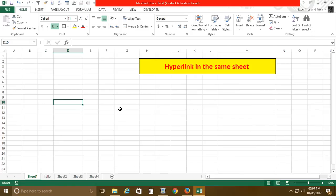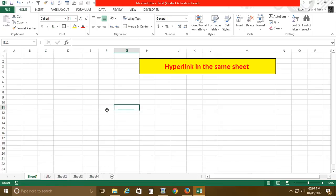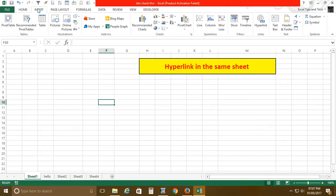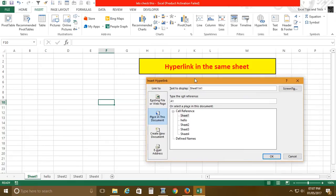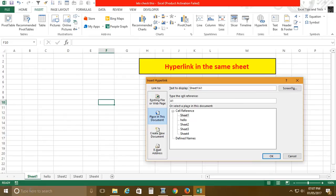I want to go to Sheet 4. I'll click anywhere in the sheet where I want to create a hyperlink, then go to the Insert tab and click Hyperlink. Once you click the option 'Place in this document,' all the sheets that exist in this workbook will be visible in the reference panel.